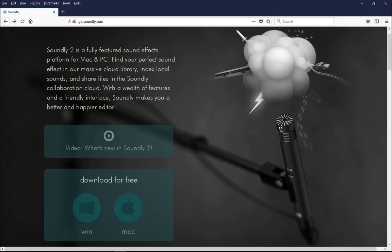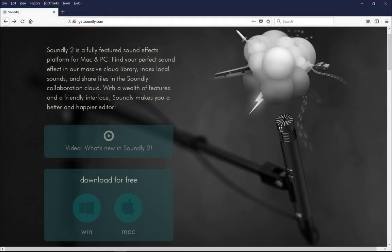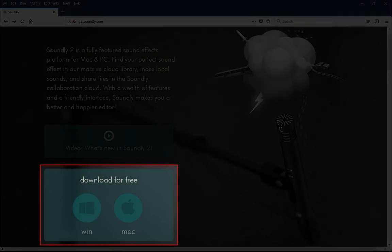Let's get started. Go to GetSoundly.com, then download and install the version for your computer.